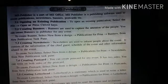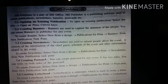MS Publisher is a part of MS Office. MS Publisher is a publishing software. It is used to create publications, newsletters, banners and postcards.